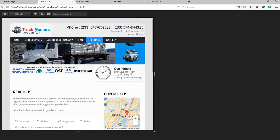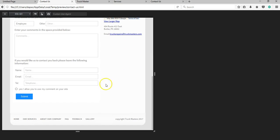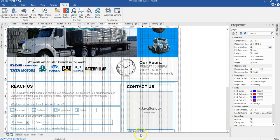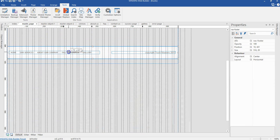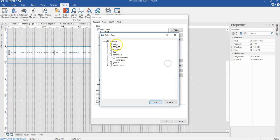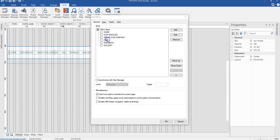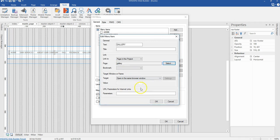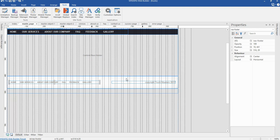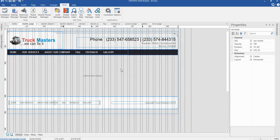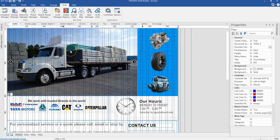That is it for our contact page. Before we conclude our project, let's link our footer navigation objects. I'll come back to the project, go to the master page, and double-click on our navigation objects in the footer. I'll select the home page, then link to the services page, about our company, frequently asked questions, feedback going to the contact us page, and finally link the gallery page. That's how to create a very simple website like this. Thank you very much for watching, bye for now.